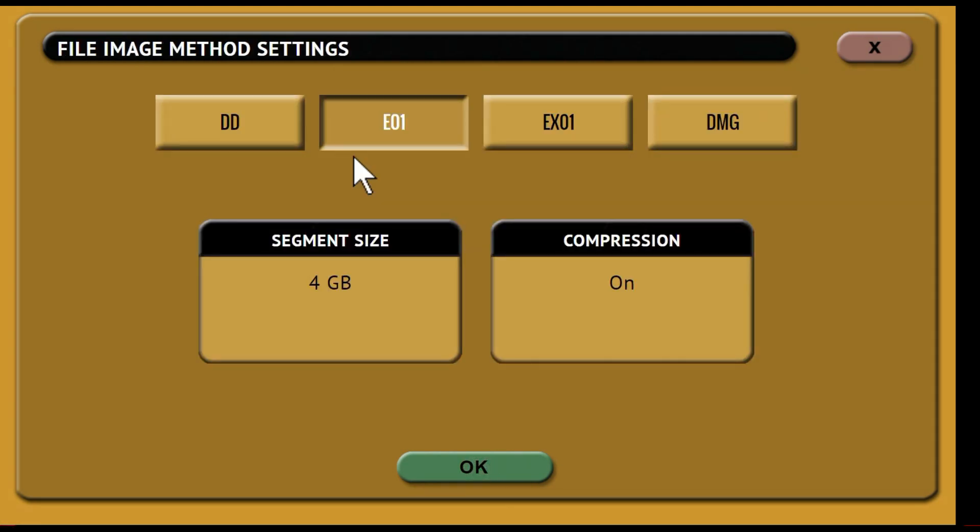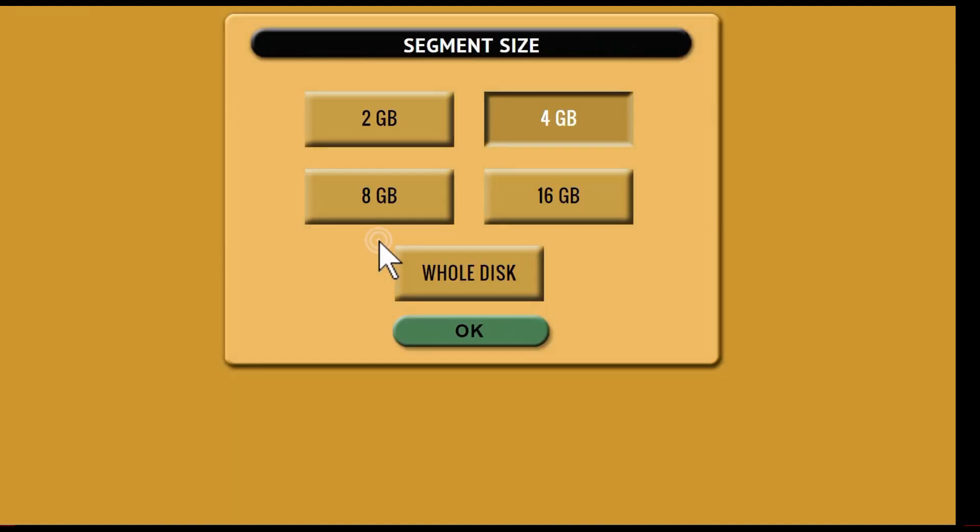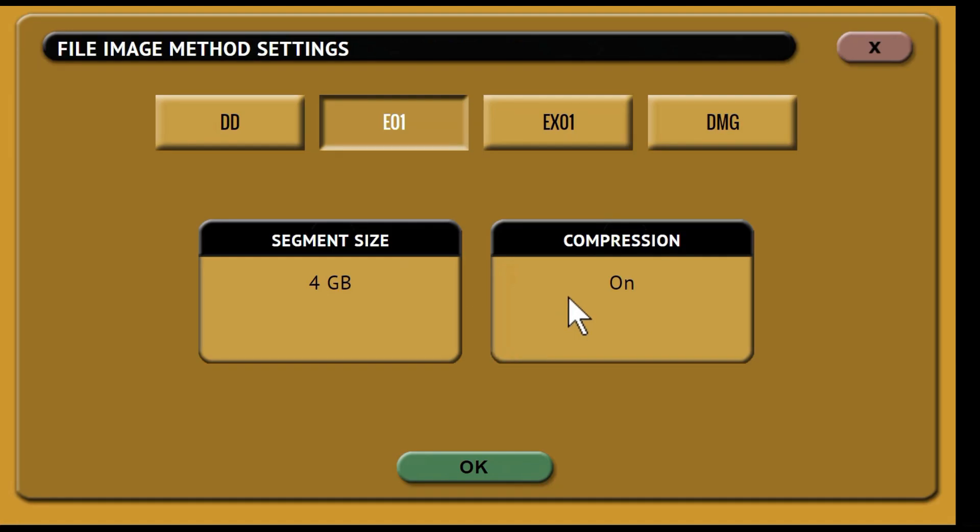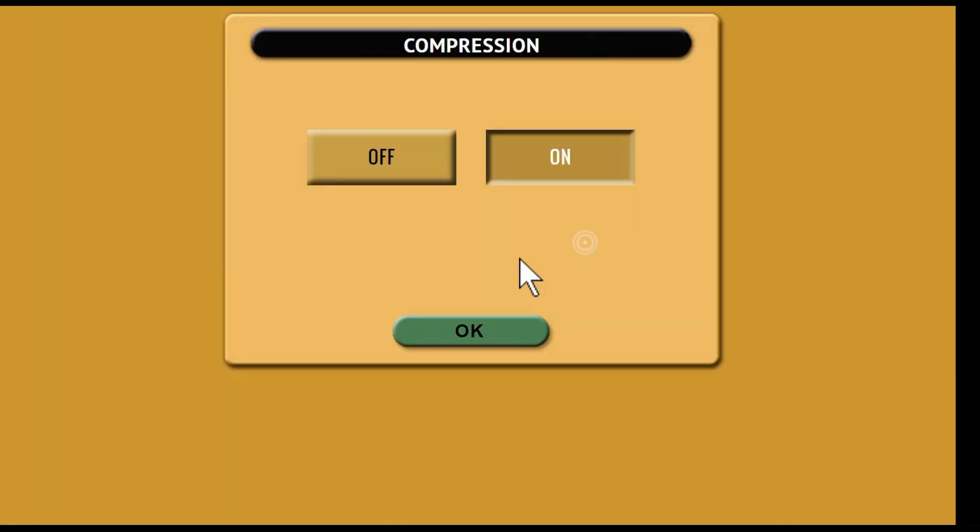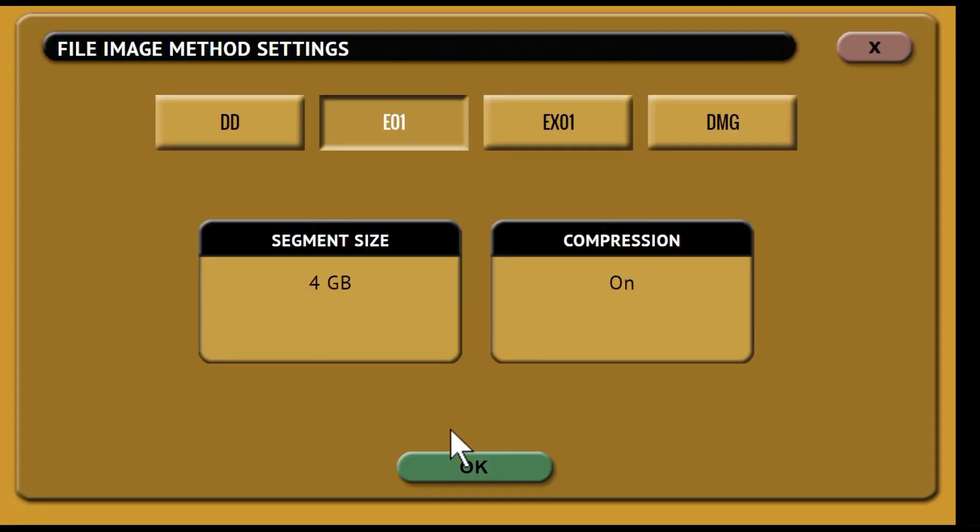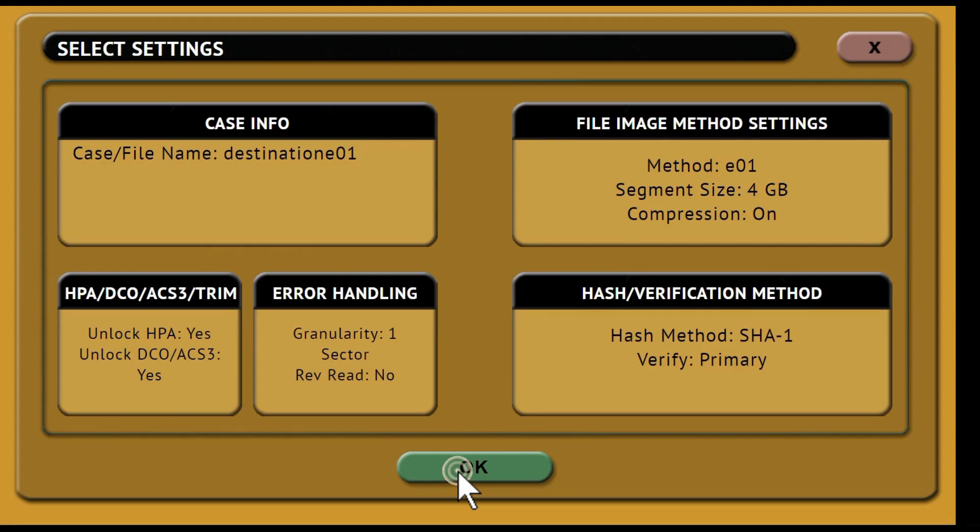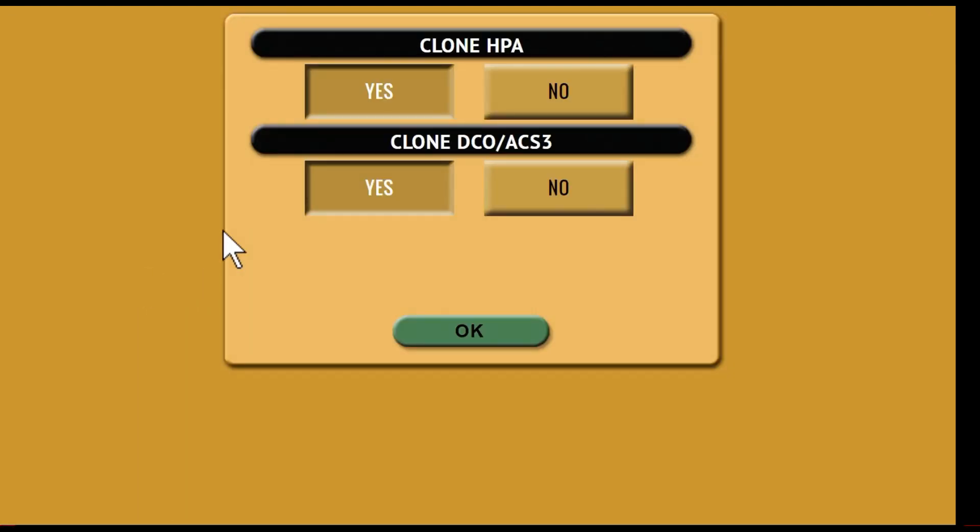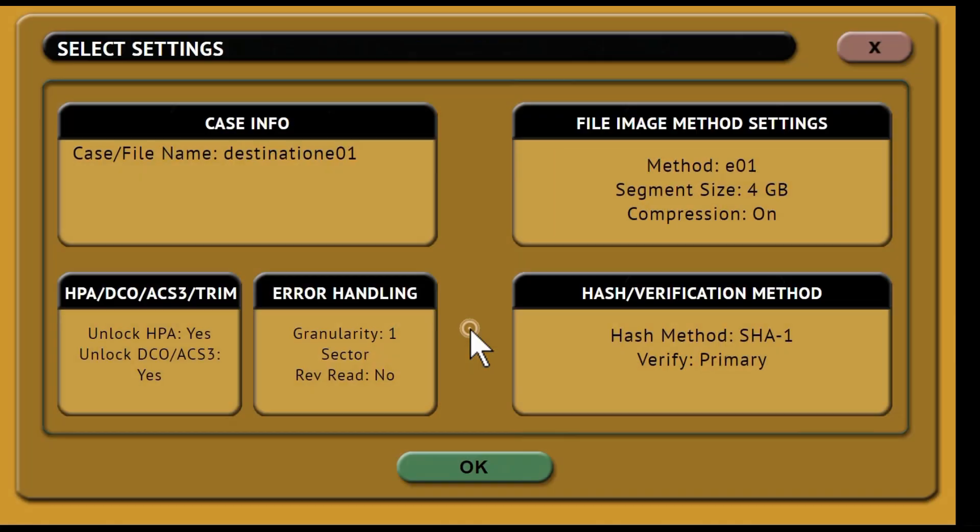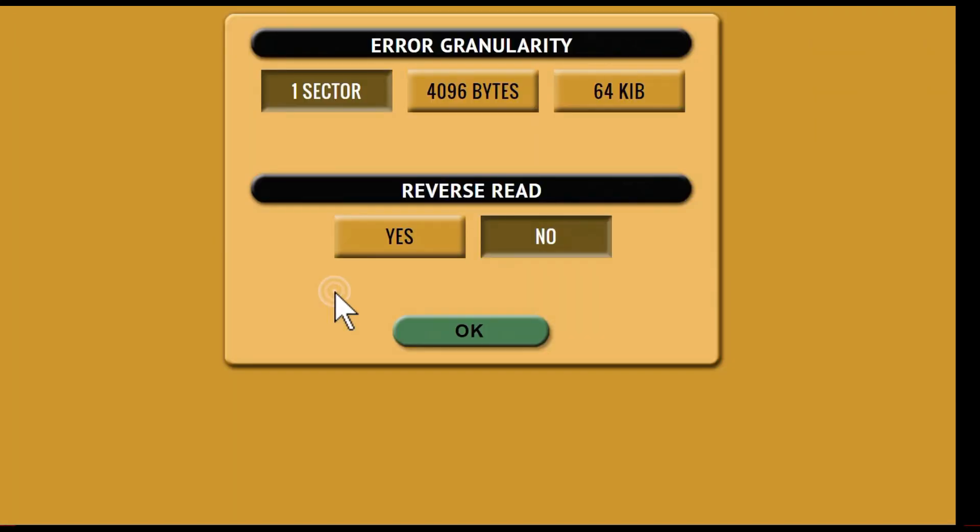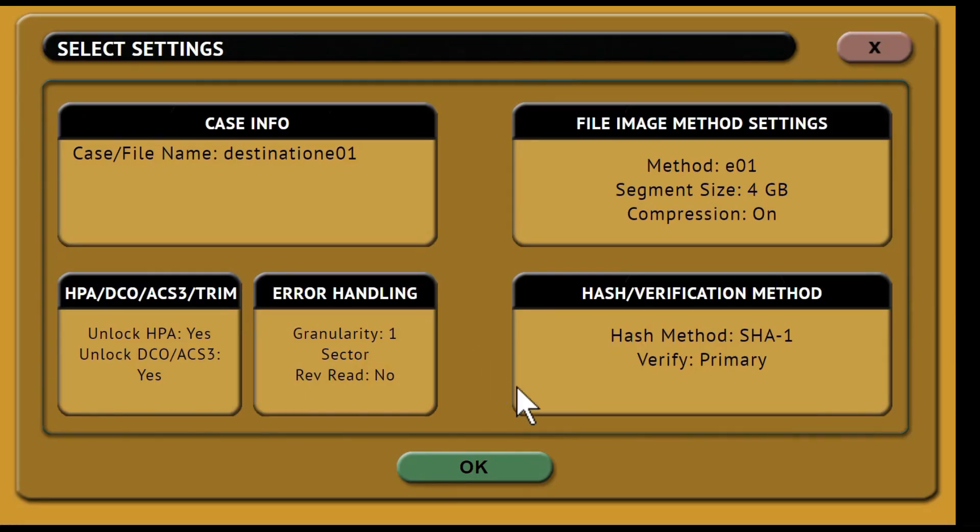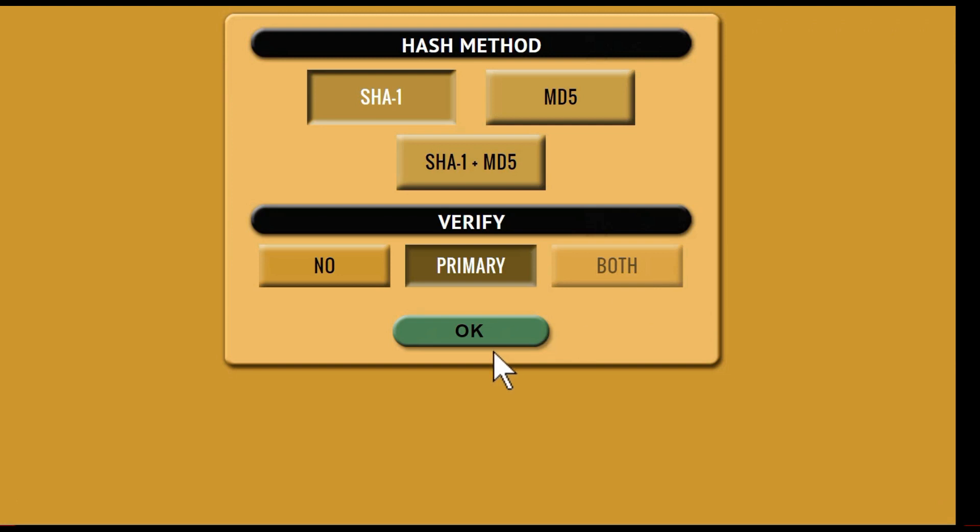Then set the imaging method. Here we'll choose E01 and leave the default setting of 4GB for the segment size and with compression on. You can then choose whether to image HPA and DCO areas of the drive and set the error granularity. Finally, choose the hash method and whether you wish to verify or not.